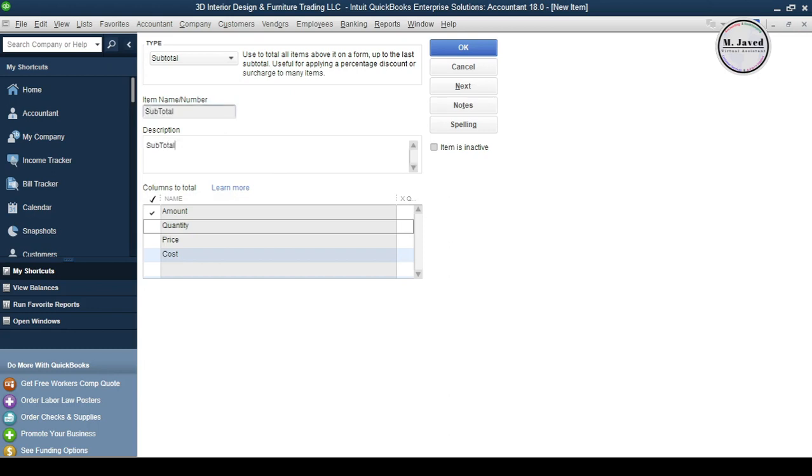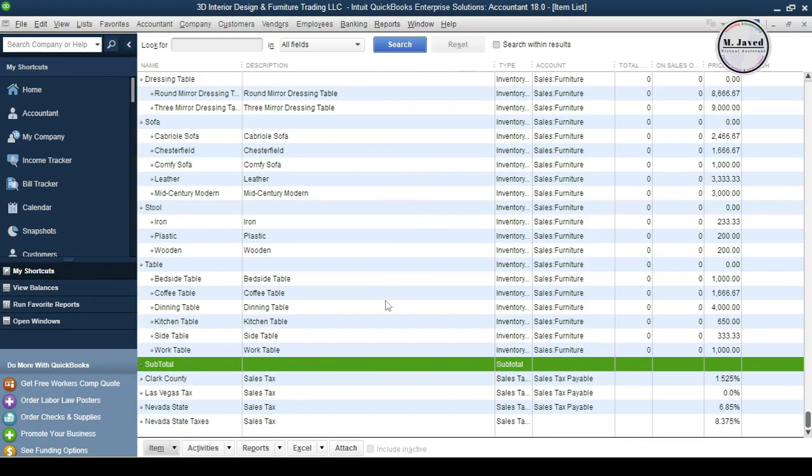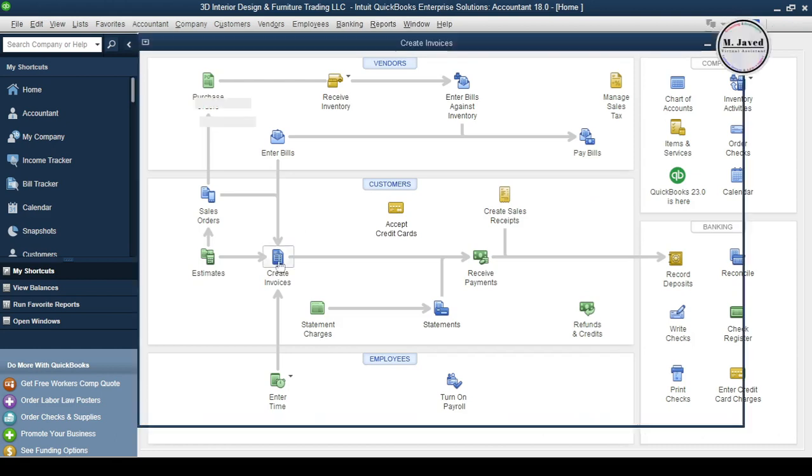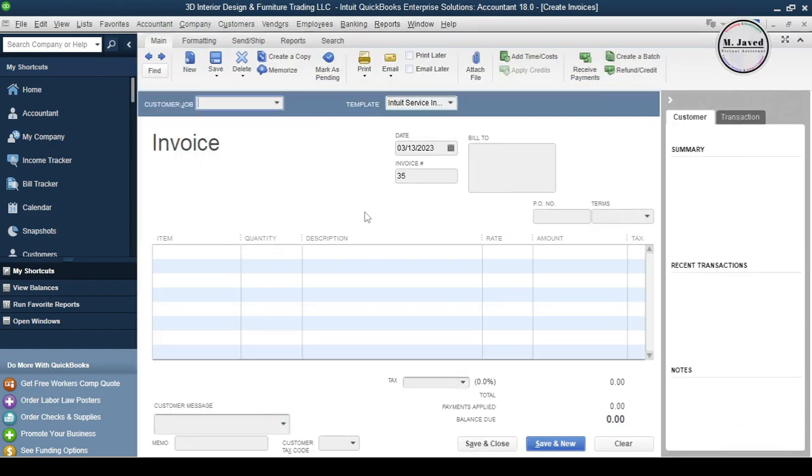And here you can see that the subtotal item has been added to the services and items list. Now let's create an invoice. Here, select your invoice template and customer and change these options according to your need.